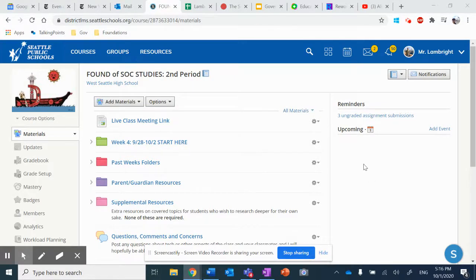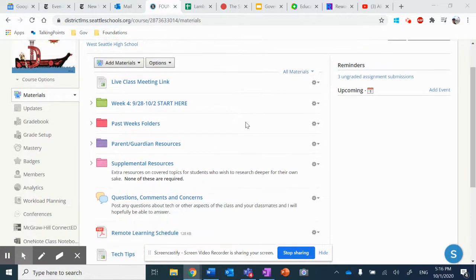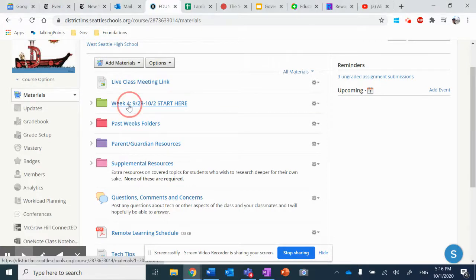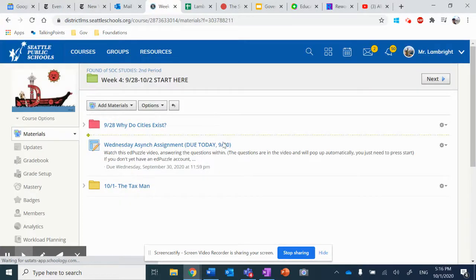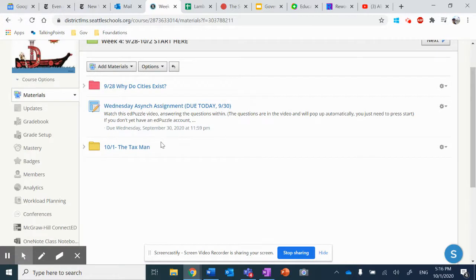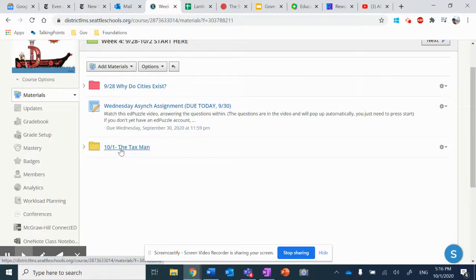We started this spooktacular morning by going to our Schoology page. We opened Week 4 folder, as we always do, and we went down to today's lesson, October 1st, 10-1, The Tax Man.